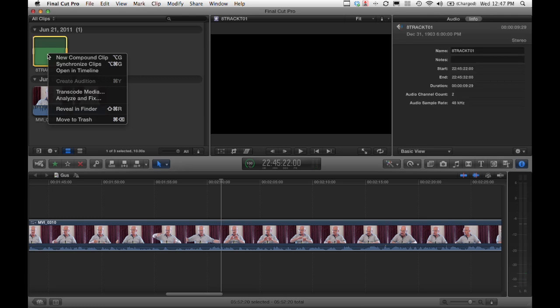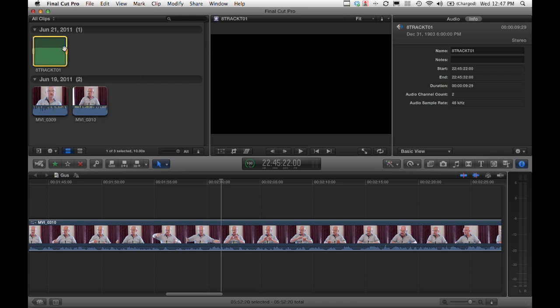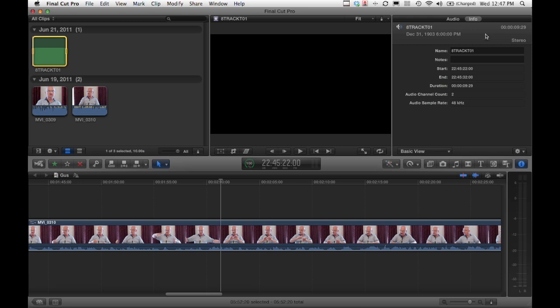If I right-click on it, we can reveal in Finder or adjust some behavior. But basically by highlighting it, I can now see the information on that track. Here it shows me start time 22:45:22. We know it's a 10 second clip, duration 9:28 here.